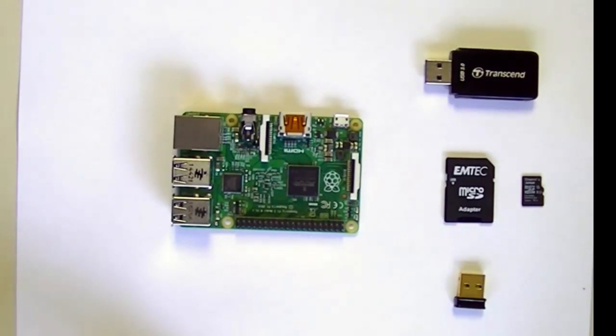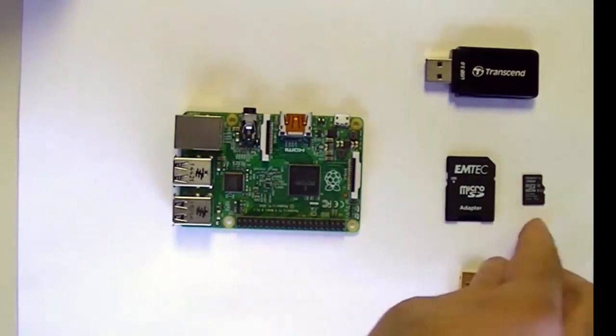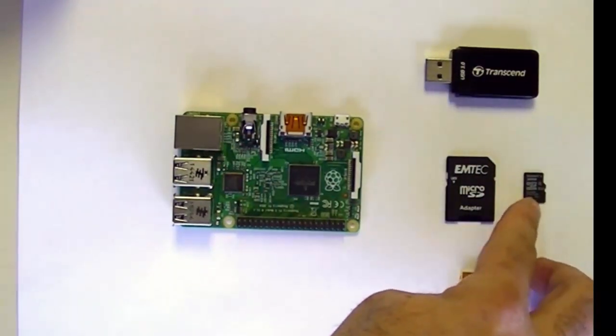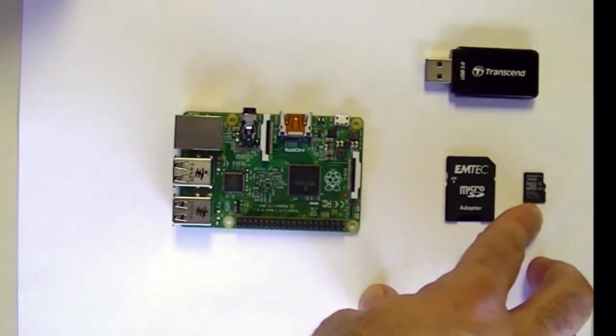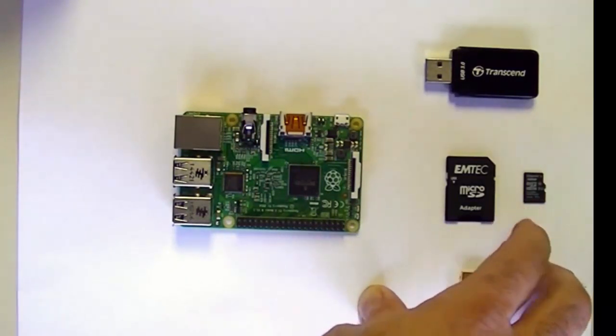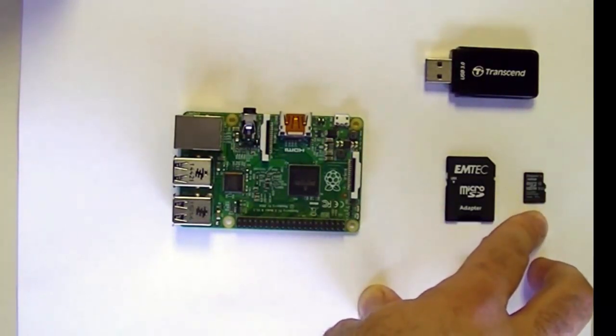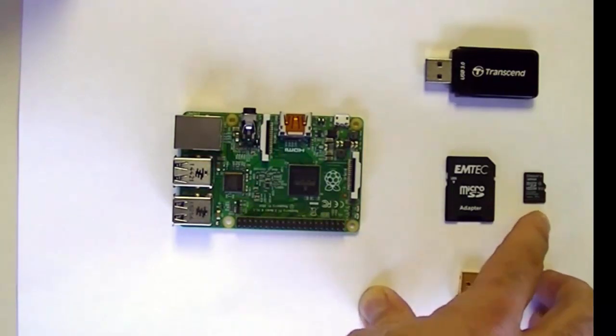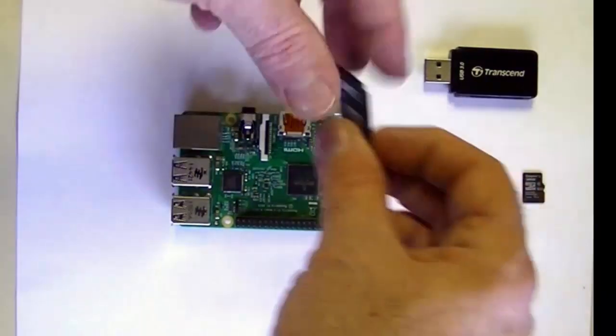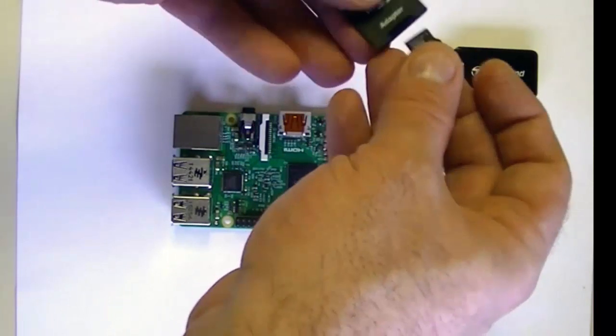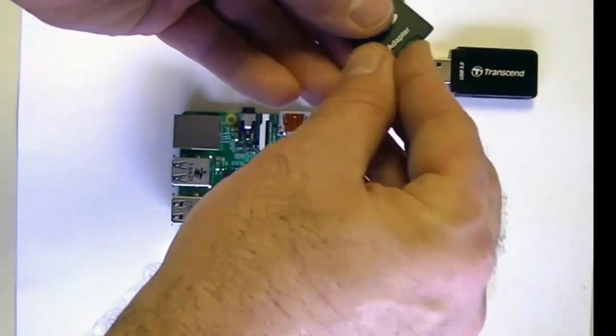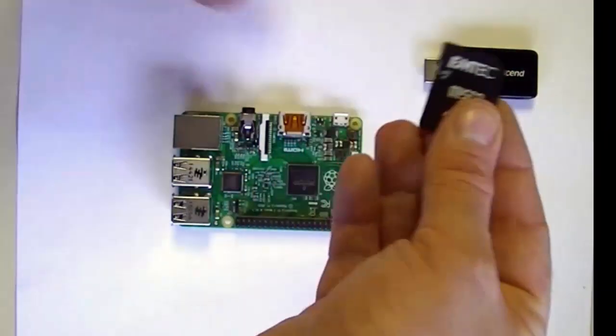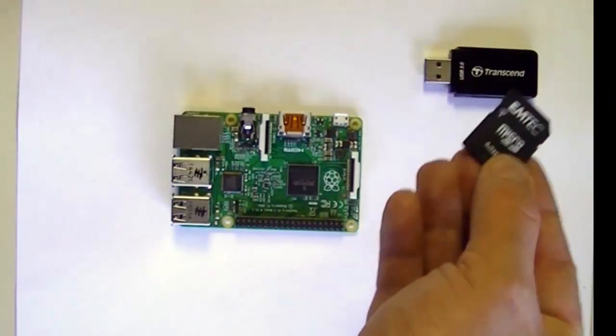Let's get started. The first thing we're going to need to do is format the microSD card here and then burn an image of a Linux distribution for the Raspberry Pi onto this microSD card. To do that, I'm going to put the microSD card into the adapter and then I'll put this adapter into my laptop.